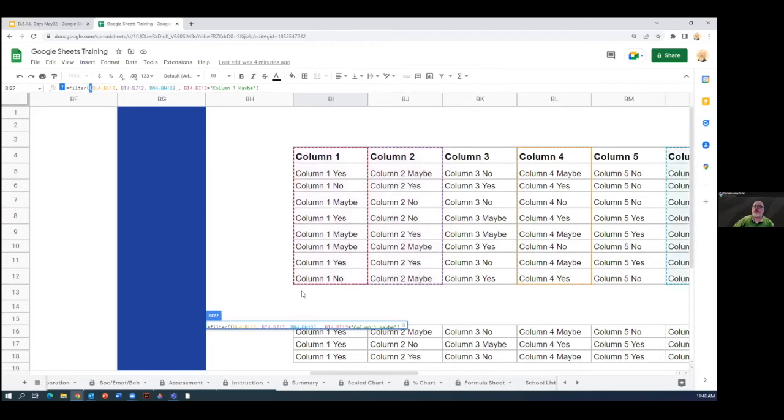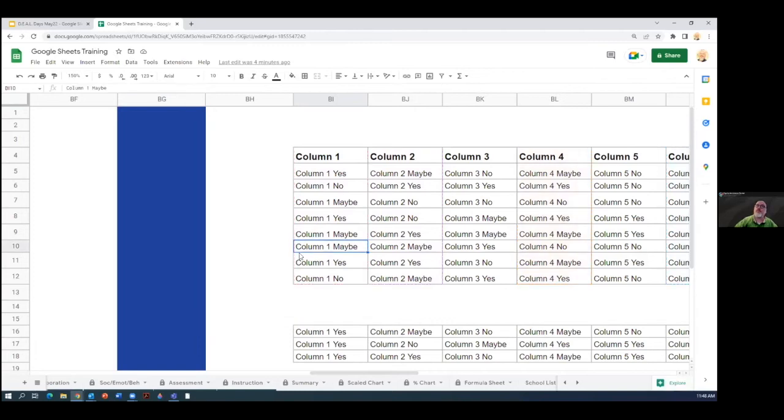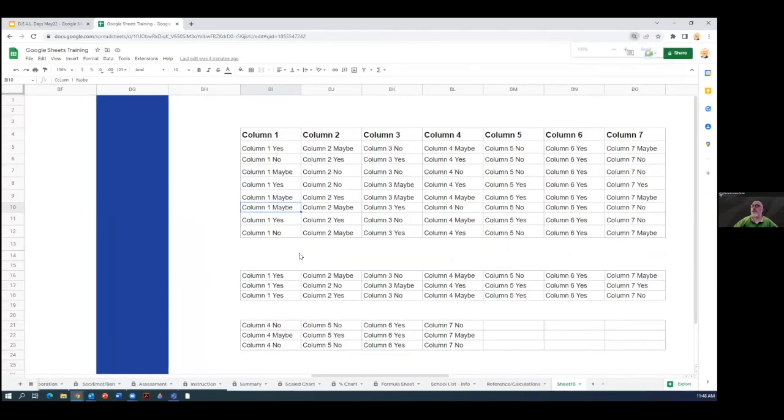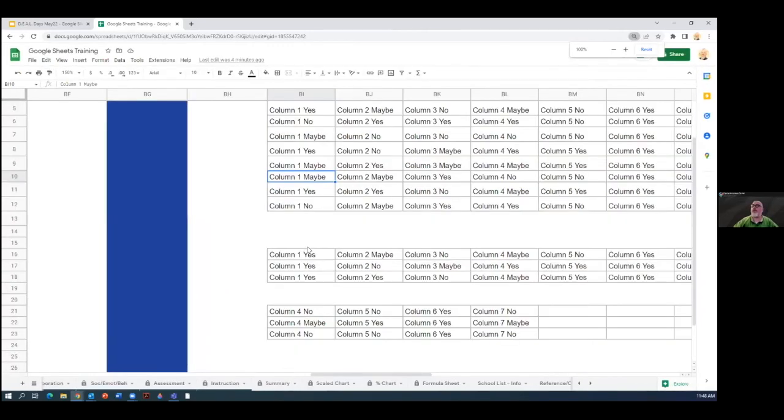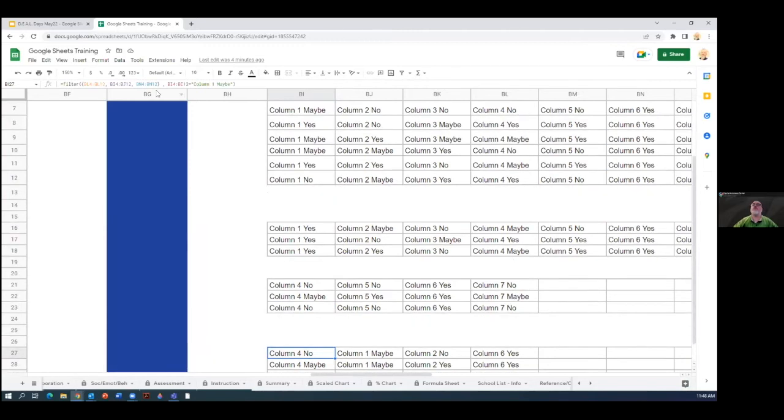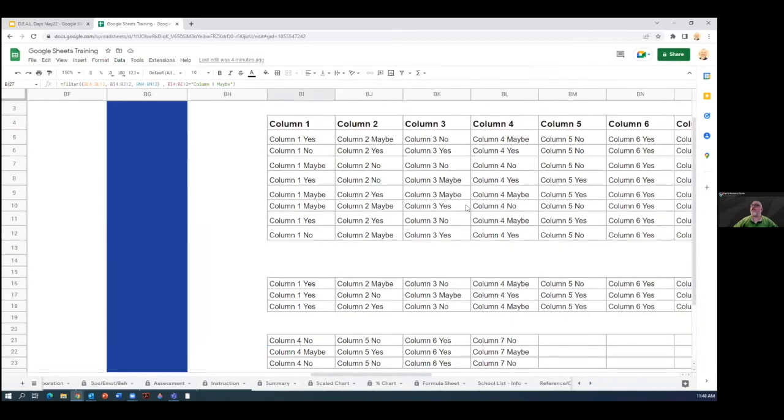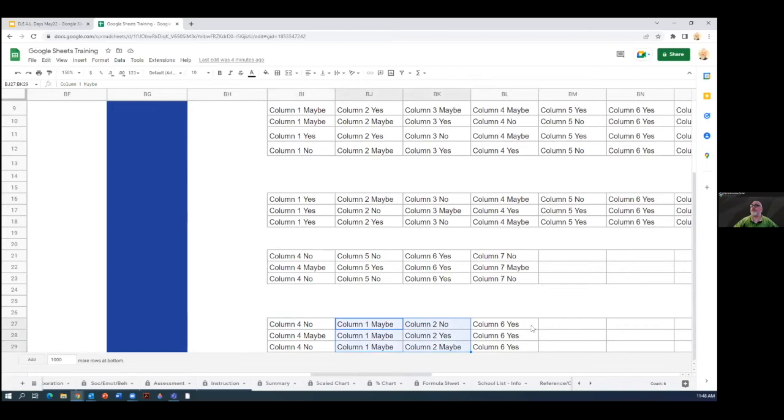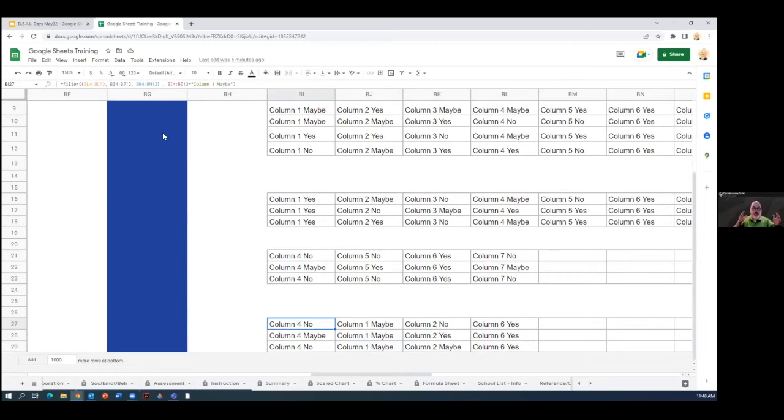So having done that, we come down here and we see the information that was in column BL. This is BL first. Then I have my BI through BJ. And then I have my column eight, I believe it is. Column nine, B nine. So now I've reordered things. I can take any data and put it anywhere I want to.